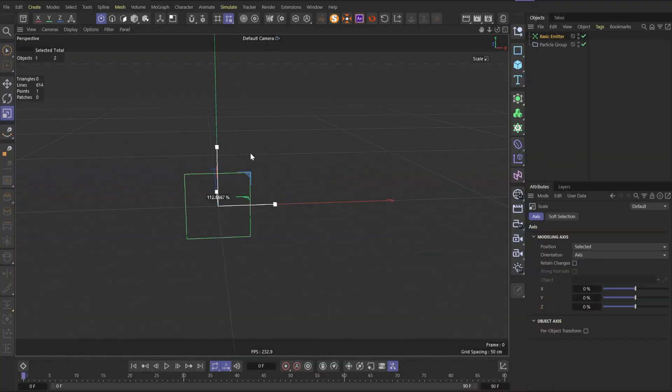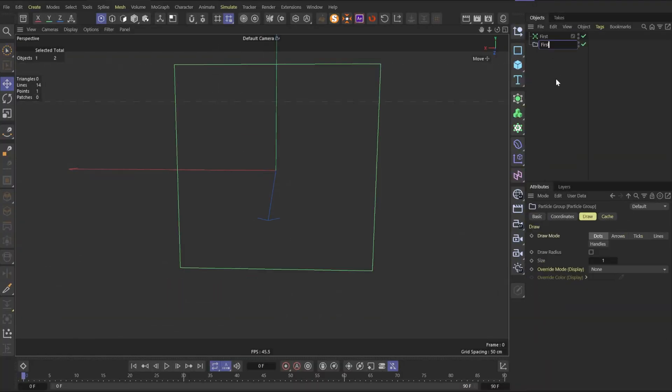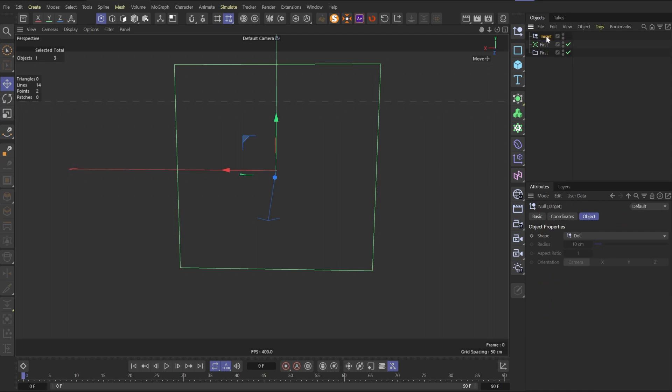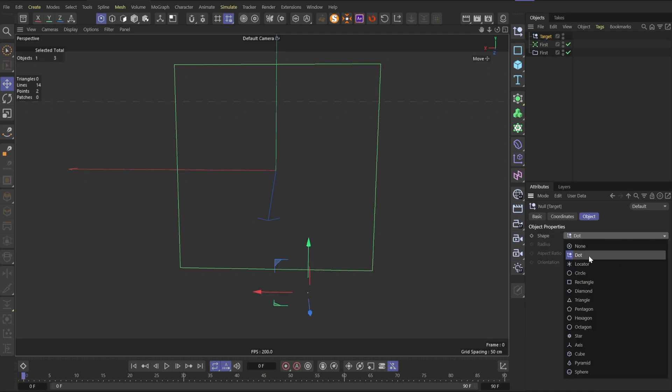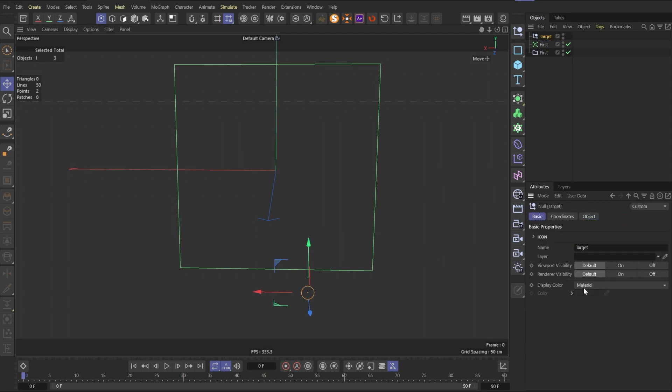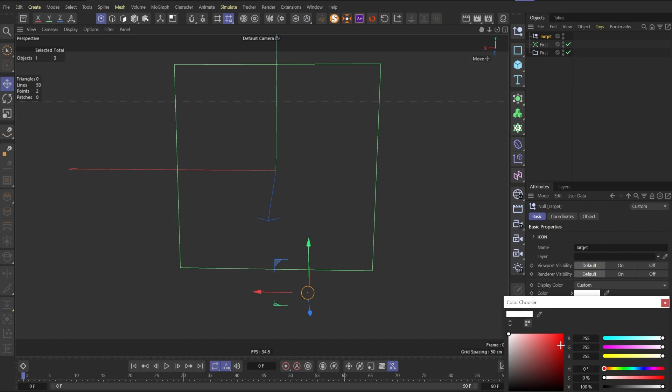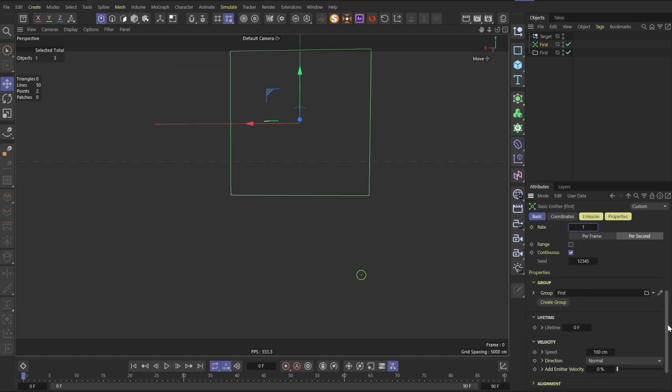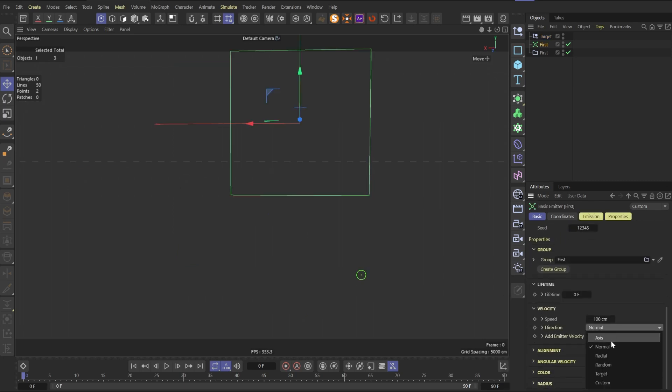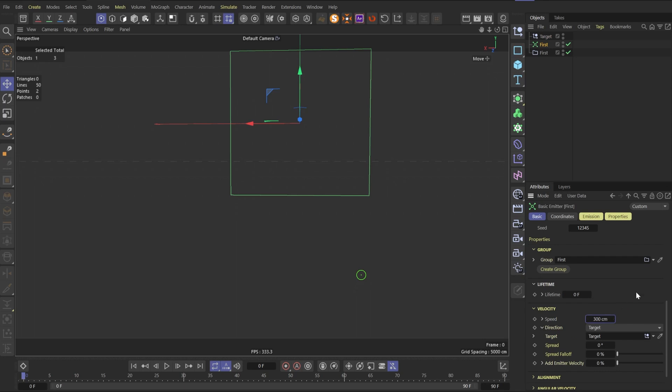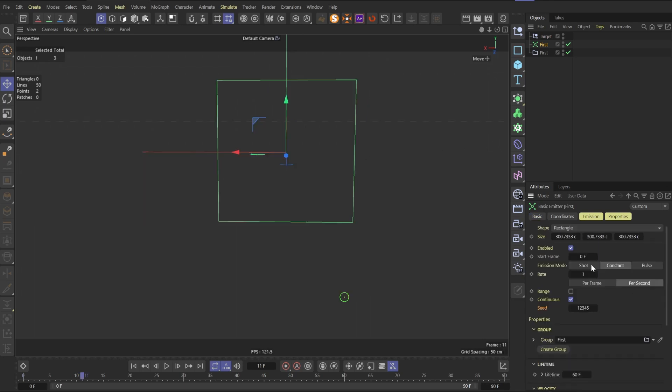So firstly, let's create basic emitter and scale it up. Let's rename emitter and group as first. Also create null object and rename it as target. Put it a bit down and change the shape to circular and green color to better see it. Then let's go to our first emitter and change direction to target and set target as our null object. Set velocity speed to 300. Change emission mode to shot and count to 1. Lifetime to 60.